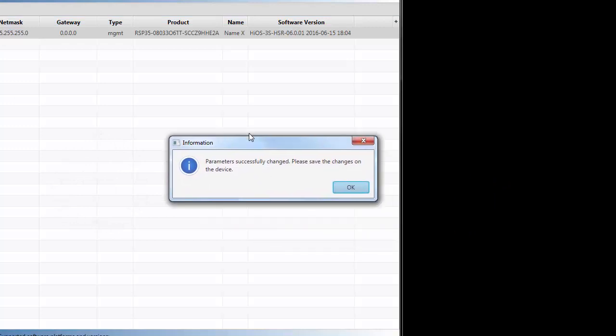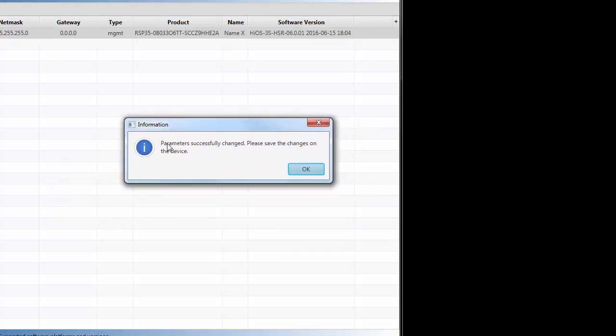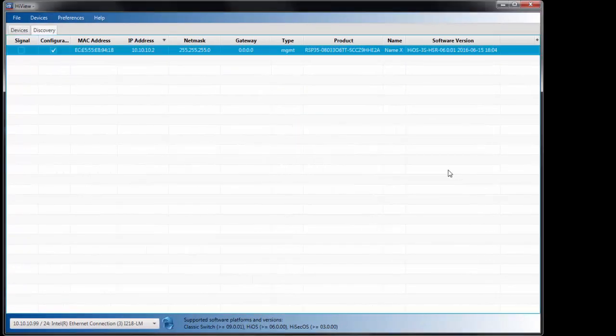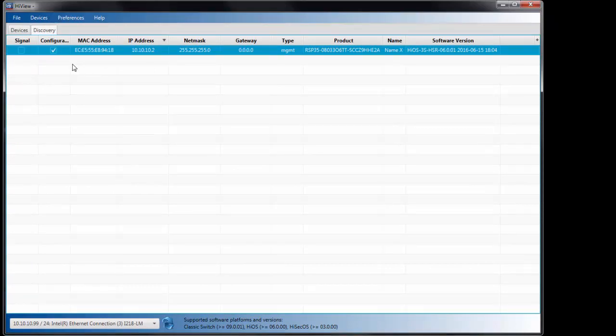And you'll notice that it's giving you an alert saying that the parameters have successfully been changed. Please save the changes on the device. So unlike the HiDiscovery standalone application, the feature within HiView does not automatically save any IP address changes or name changes on the device.